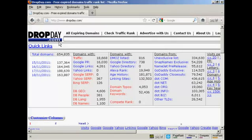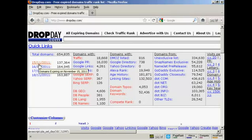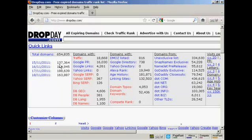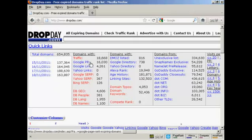If you come to the site, there's a lot of information about links that are expiring. You can see here I'm recording this video on the 15th of November, and it's showing that today there are 137,364 domains expiring.